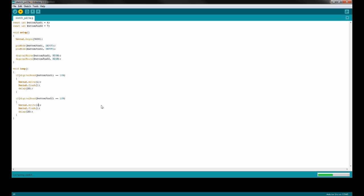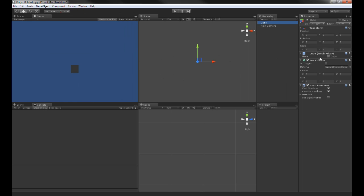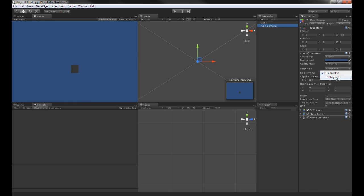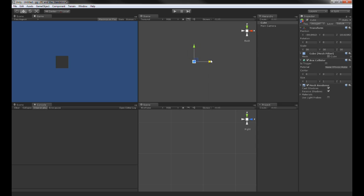With all the Arduino code in place, we can go to Unity. In Unity I have an empty scene with a camera, and I want to add an object — a cube. I'm going to make the camera orthographic and make the cube a little bigger. So now I have a cube in front of my camera, and what I want to do is move this cube by pressing the two buttons from the Arduino — pressing one button moves it to the left, and pressing the right button moves it to the right. Let's make a script that does that.